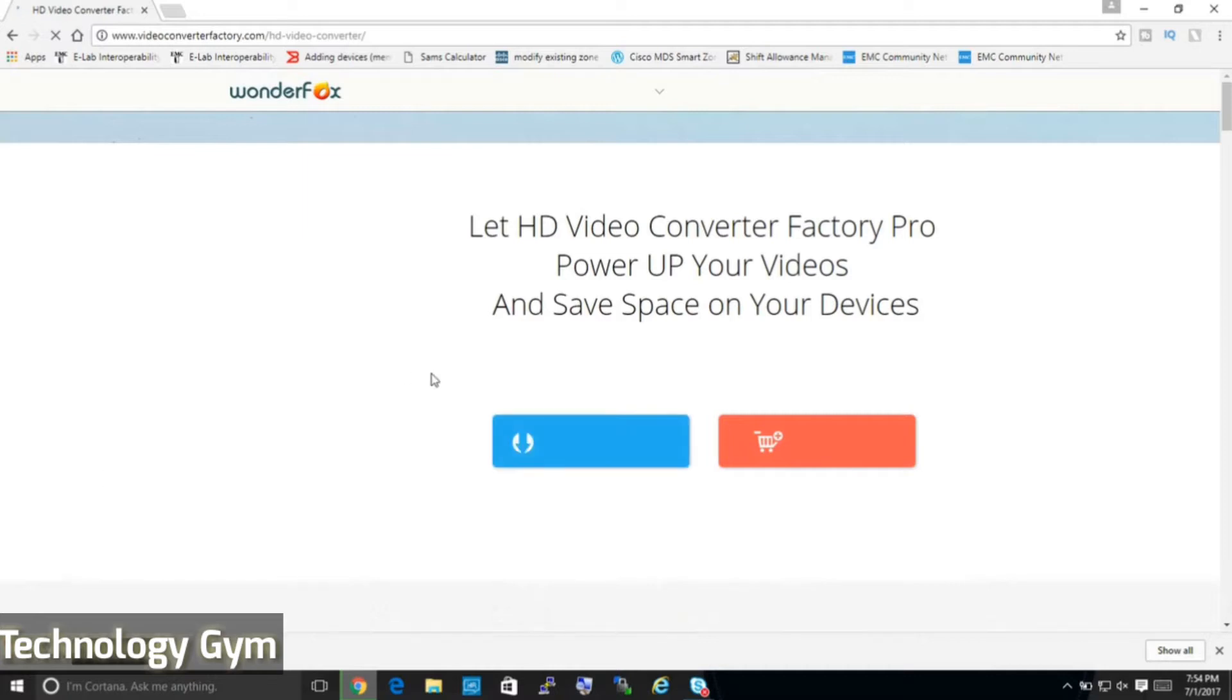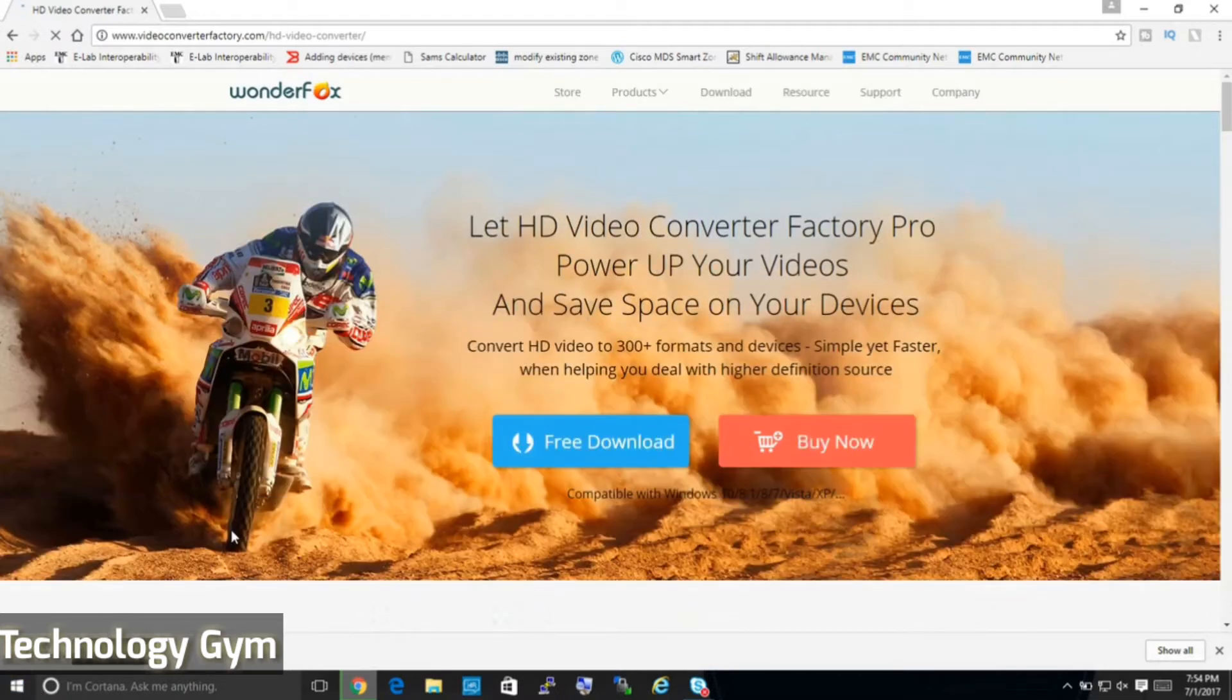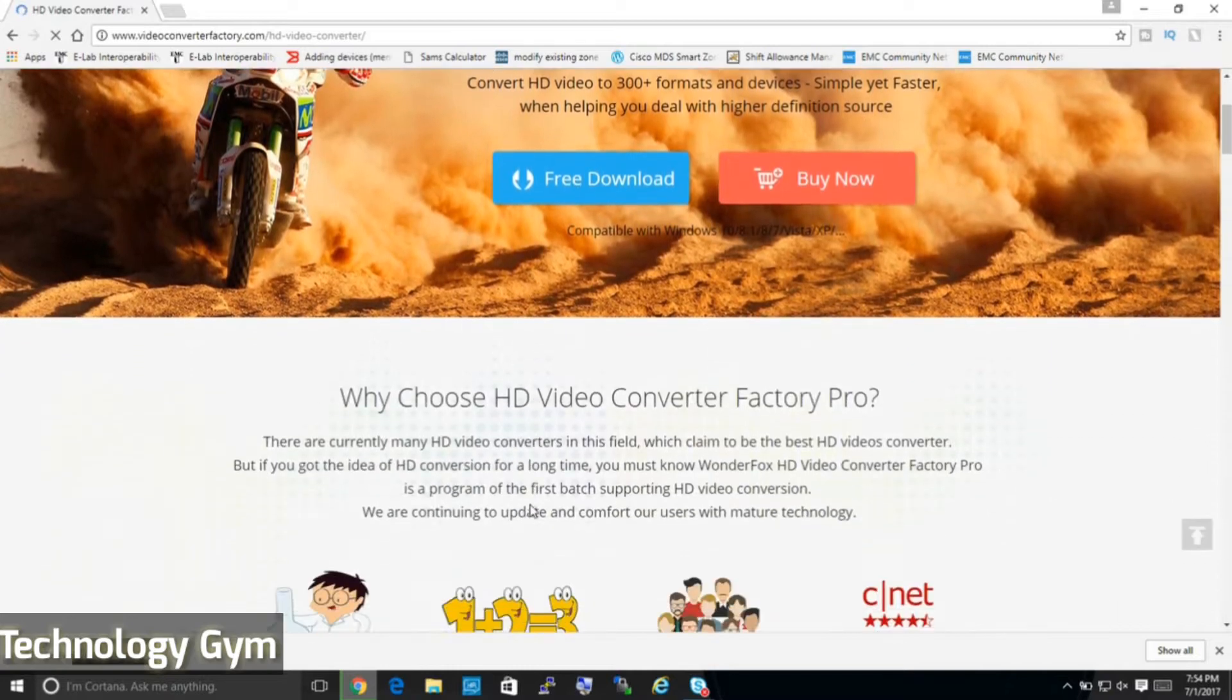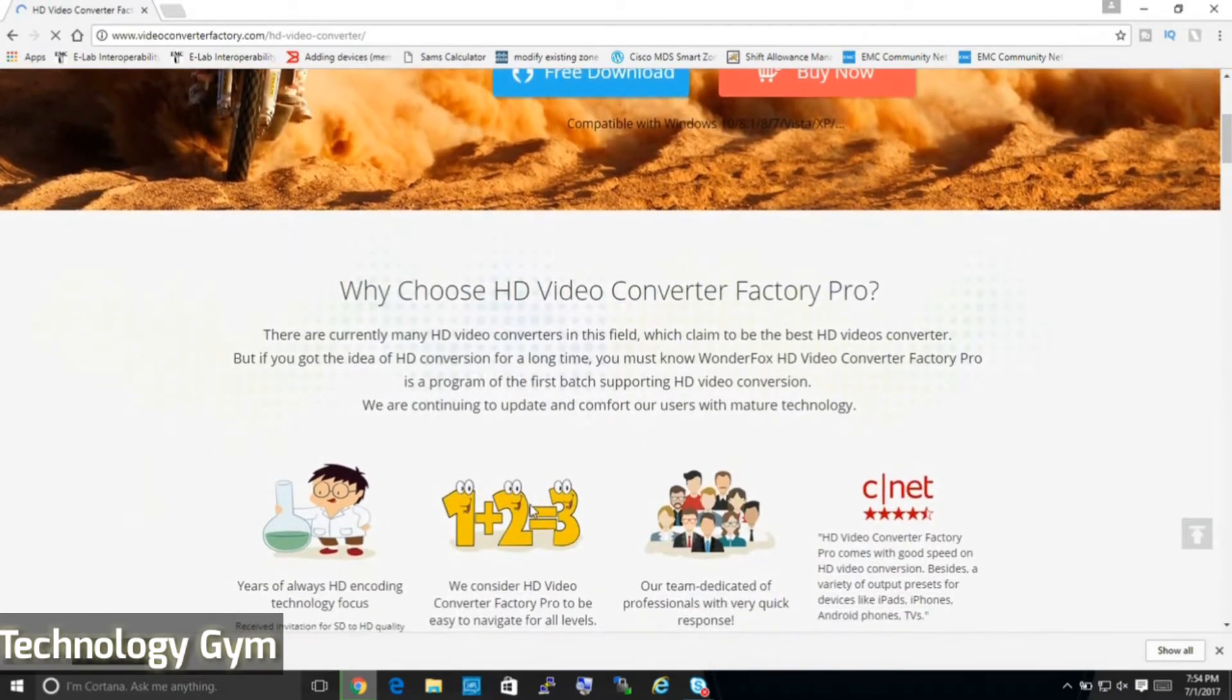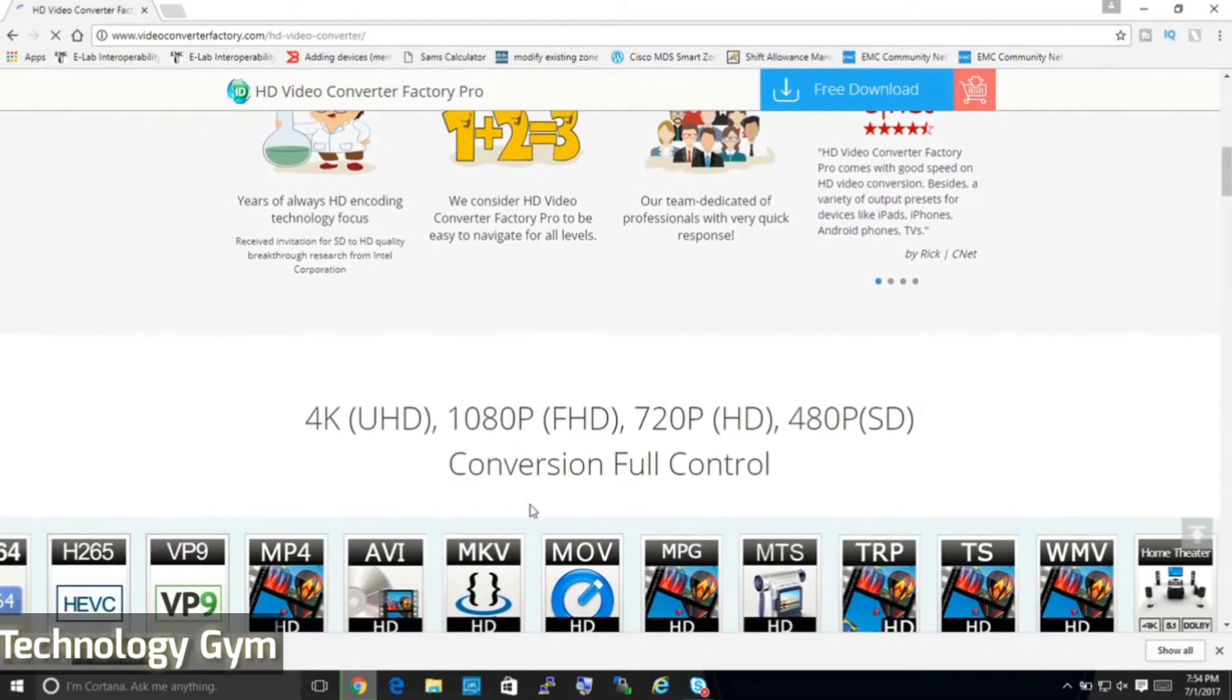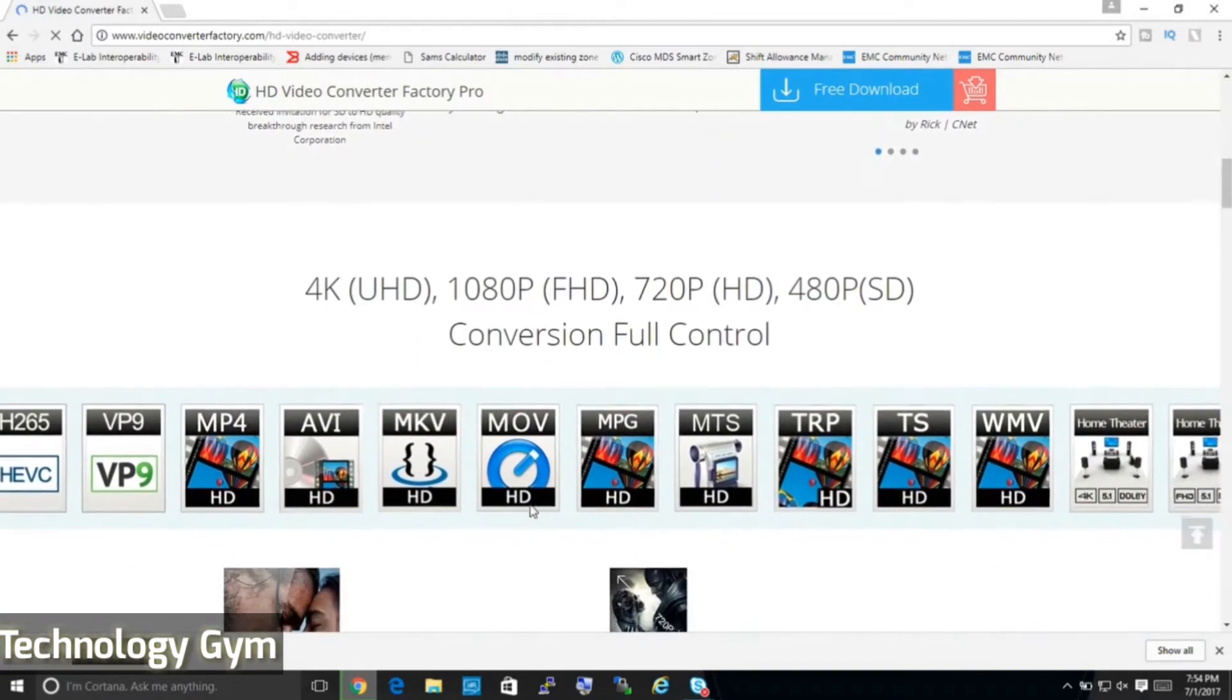A few days ago, people from Wonderfox approached me and asked me if I could do a review of their product, HD Video Converter Factory Pro. I happily accepted. They specialize in developing high-quality multimedia software for Windows users around the world.